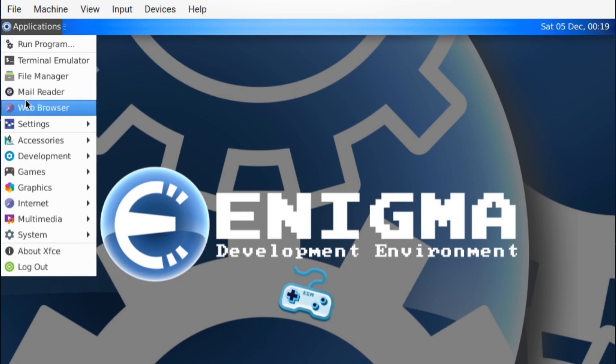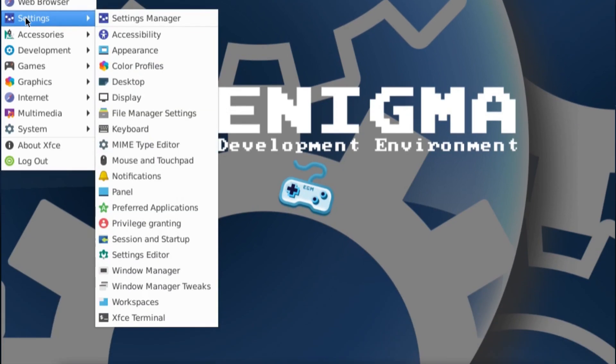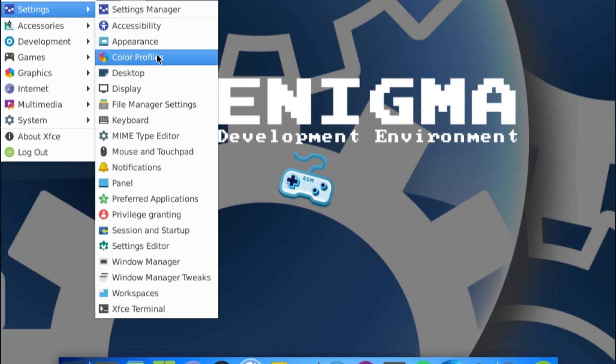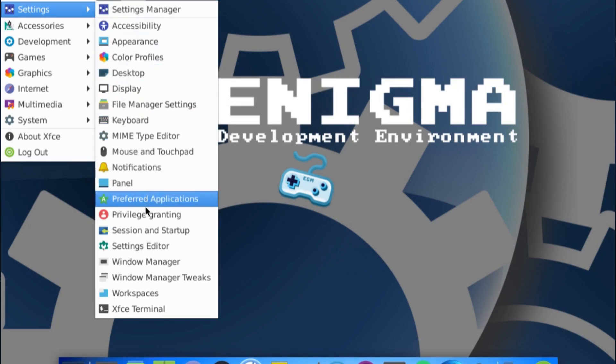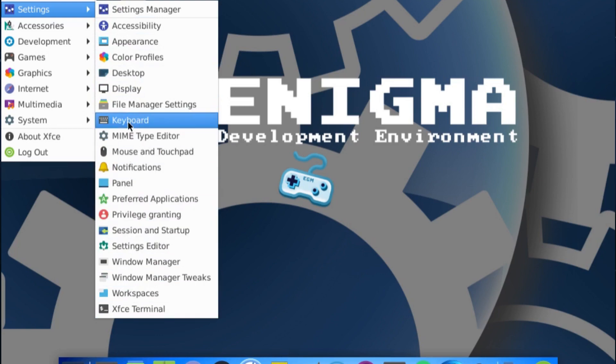You've got file manager, the usual things, mail reader, web browser. It takes you to the default apps. You've got the settings that is usually available in XFCE. Nothing out of the usual there.